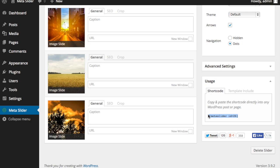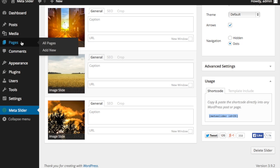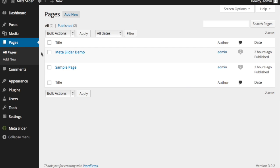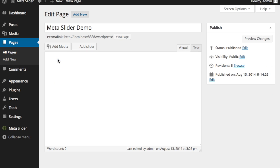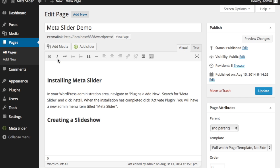And I'm going to copy that. So now on to the third step, and that's actually putting it into the page. So I'm going to go over to my pages, edit the Meta Slider demo page. I'm simply going to go here, paste it, the shortcode right here, and update.